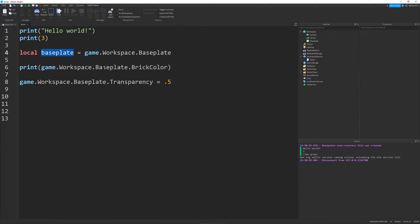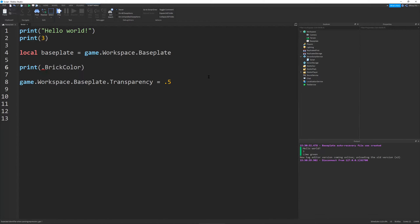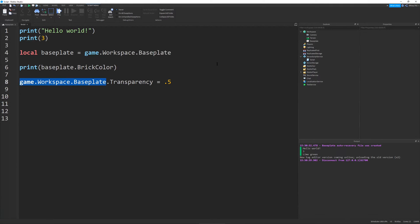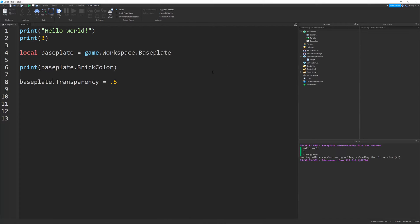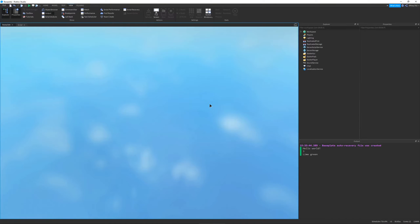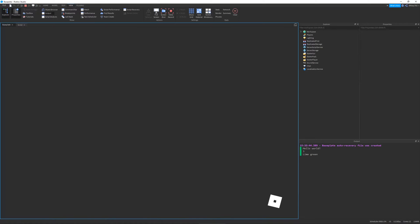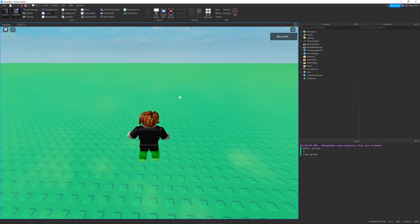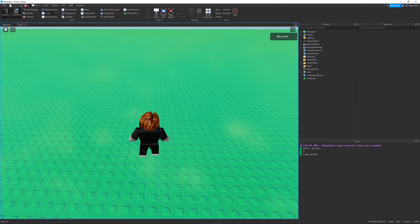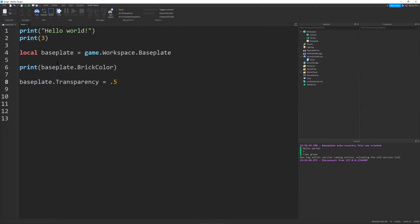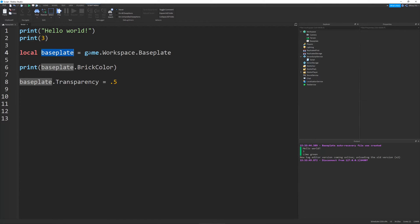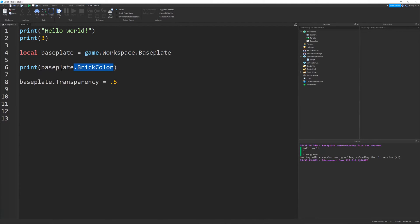So, what I can do now is I can delete this and say baseplate dot brick color. So, it'll print baseplate dot brick color, and I can change this line right here to say baseplate dot transparency. So, if I were to run this, it would do the exact same thing as it did before. But you'll notice our lines of code are a lot shorter, and all we had to do is add one extra line. So, basically, what this variable does is it stores a reference to our baseplate that we have in the workspace. And we can access the properties, we can print them, and we can change them, which is great.